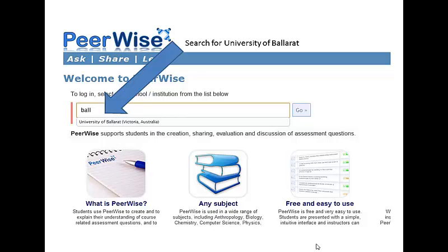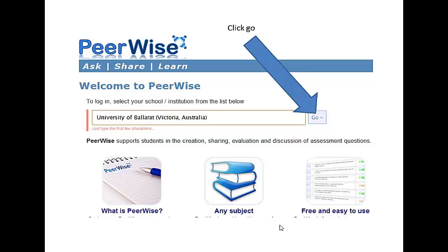To start, find the University of Ballarat in the search box on the PeerWise homepage. Click Go.